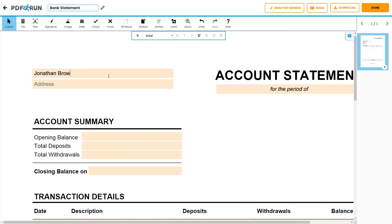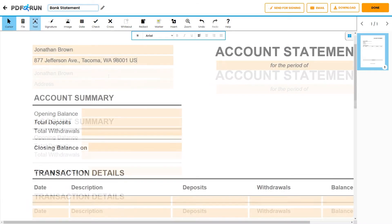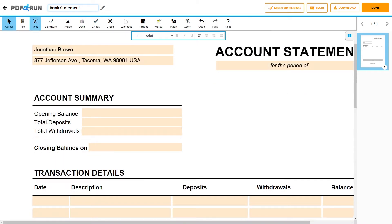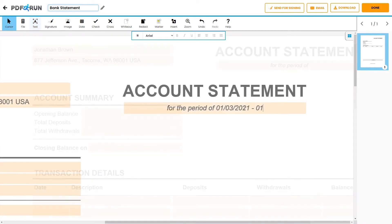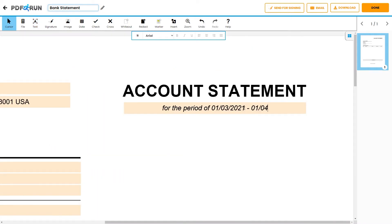First, provide the name and address of the account holder. Also, provide the period of the account statement.